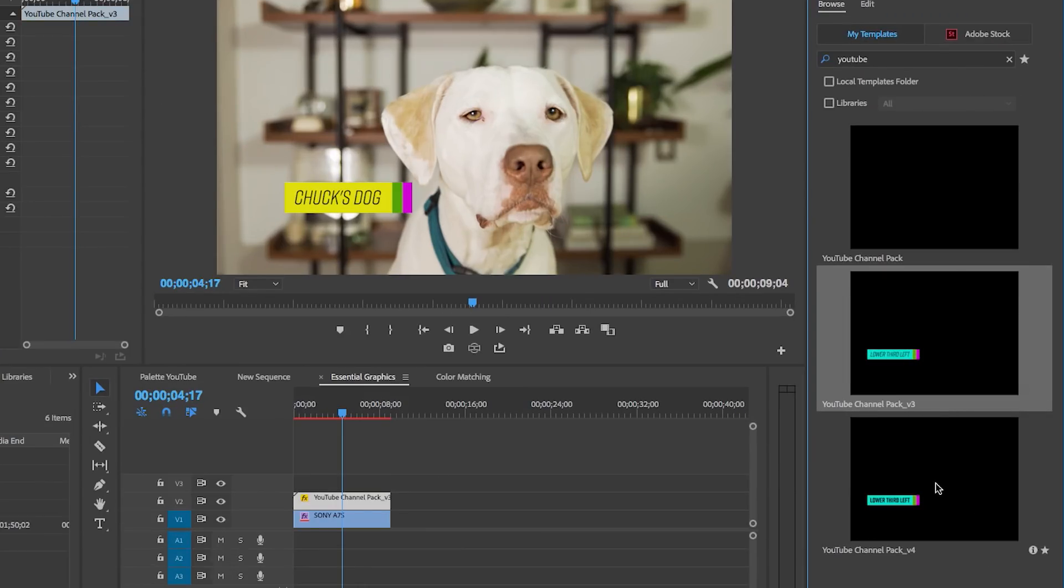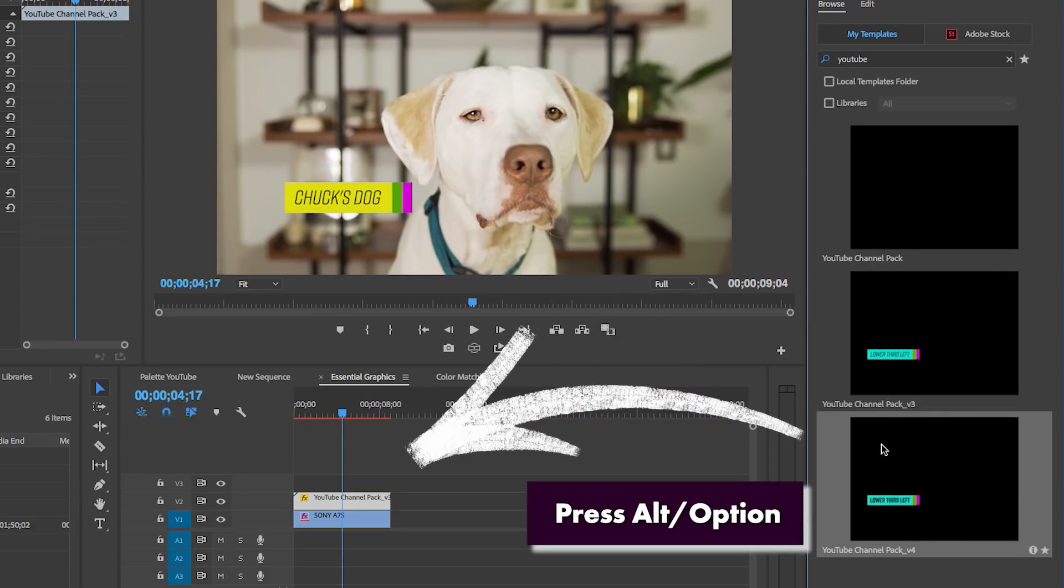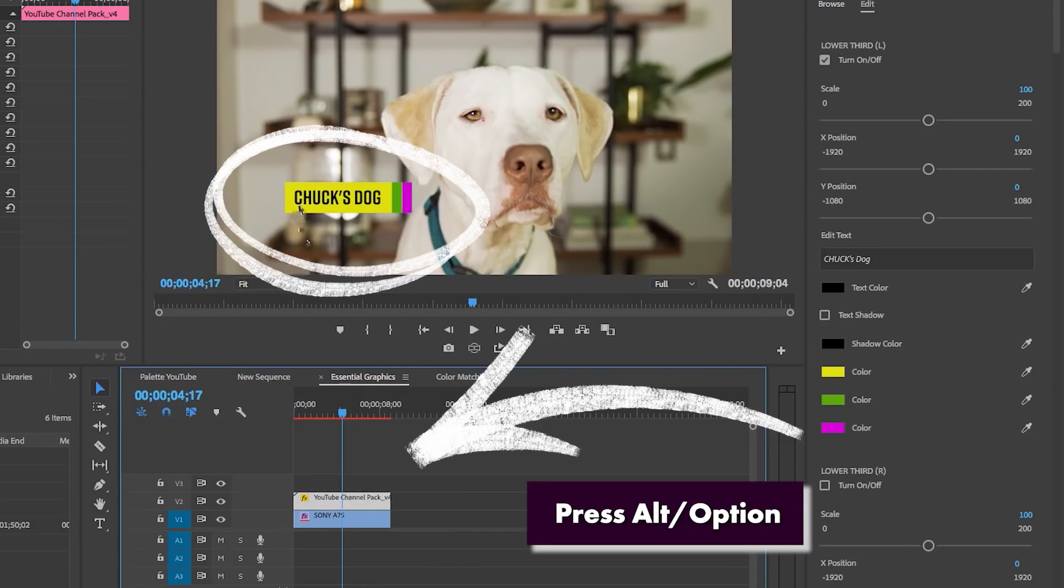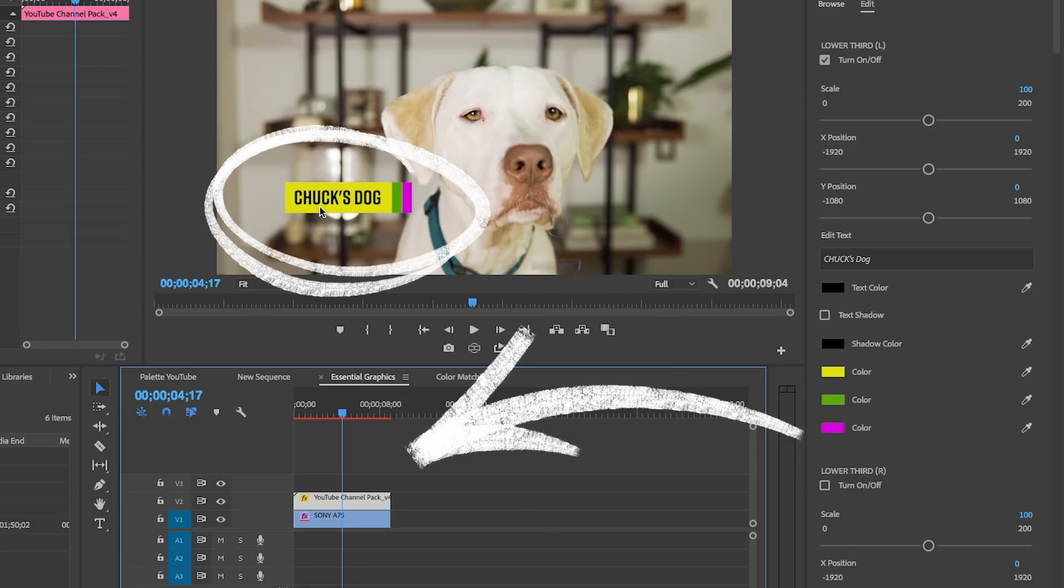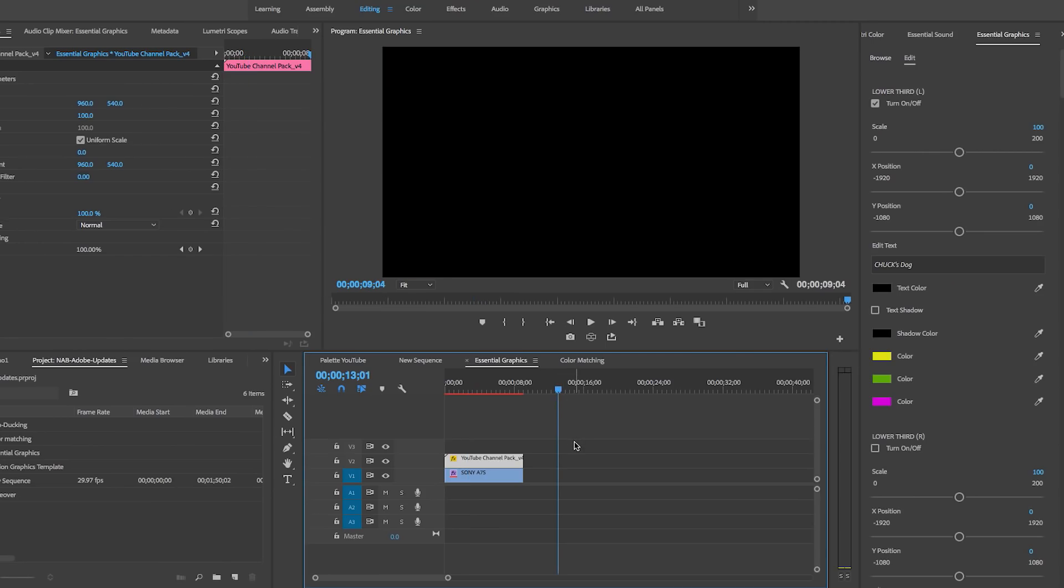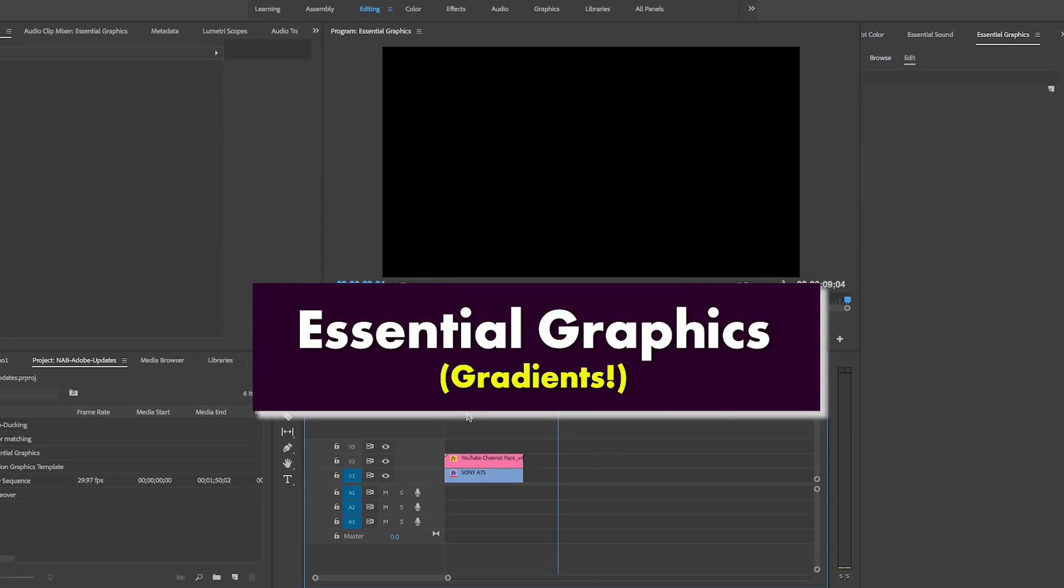Rather than redoing this in here and having to type out Chuck's Dog again, just click on Version 4, press Alt or Option, drag and drop it on top, and it's now bold. So it auto-refreshes, so you don't have to redo the work.